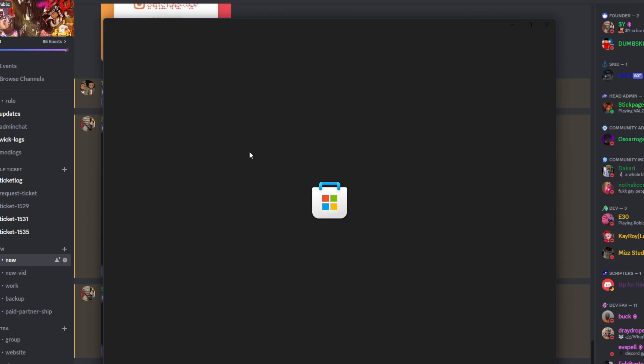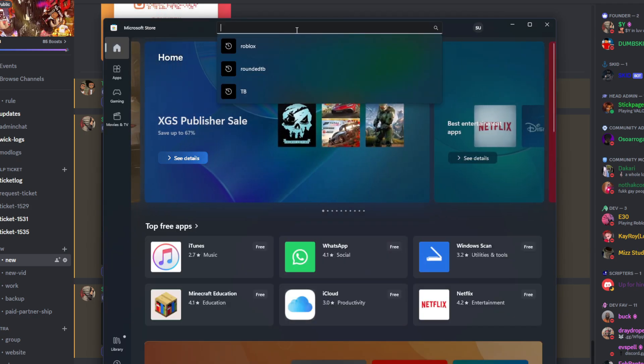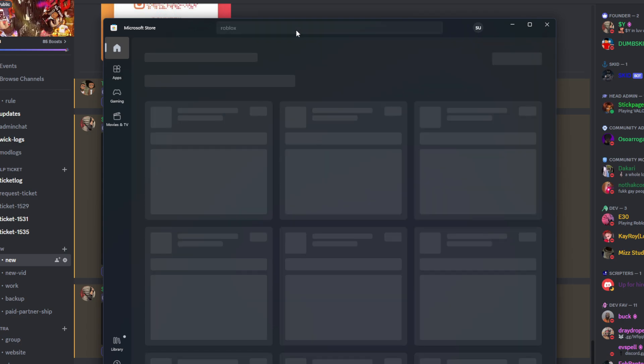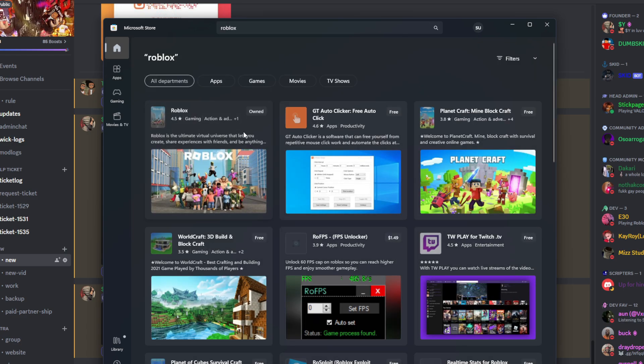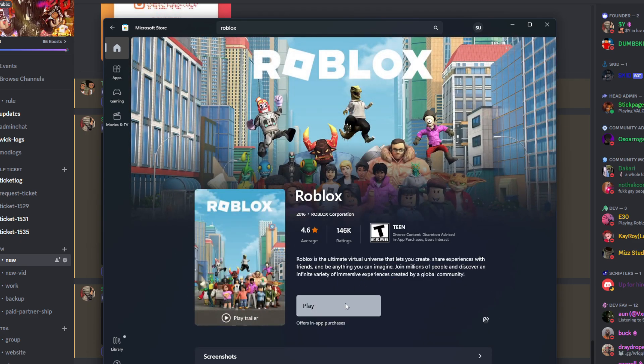You just want to look up Roblox and then download this right here. Click play.